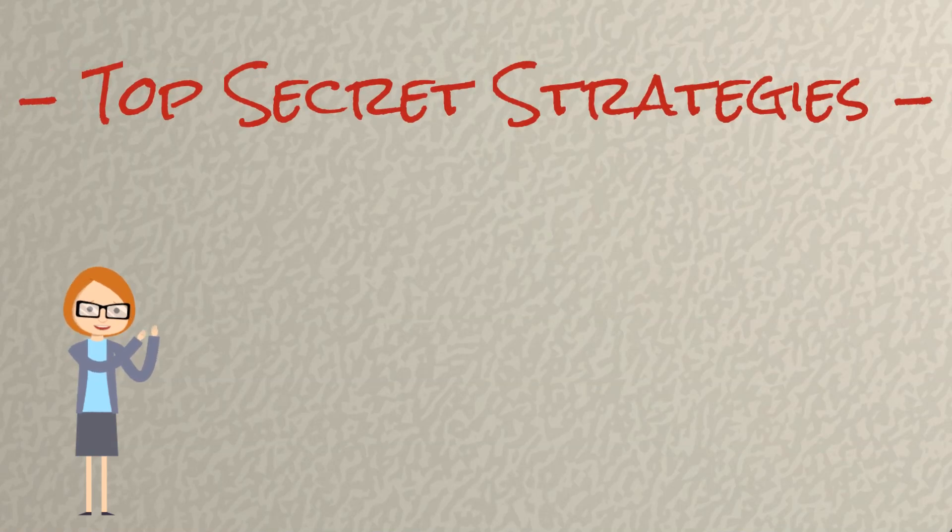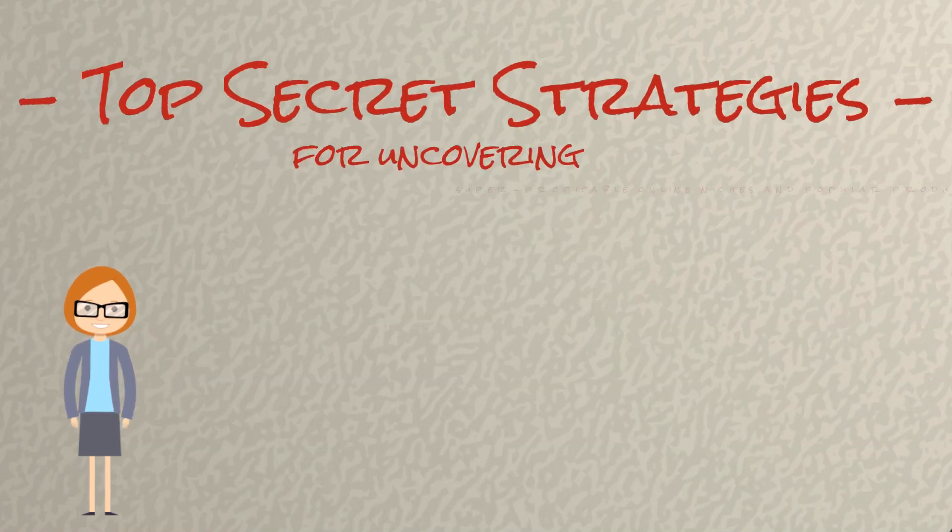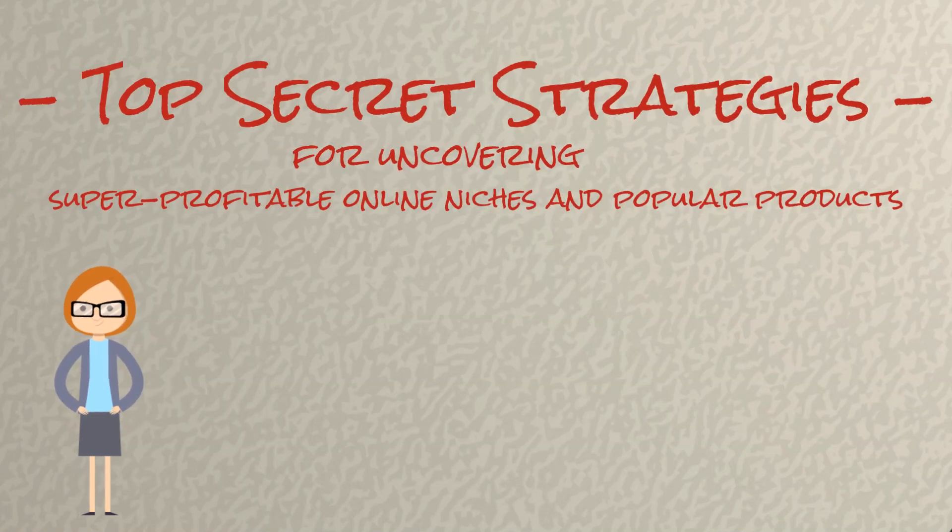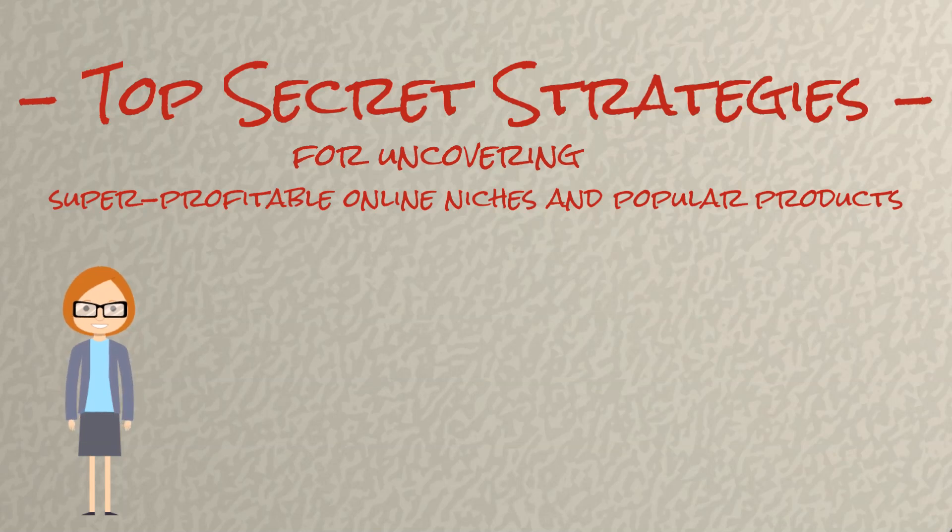For instance, you'll learn my top secret strategies for uncovering super profitable online niches and popular products to sell.